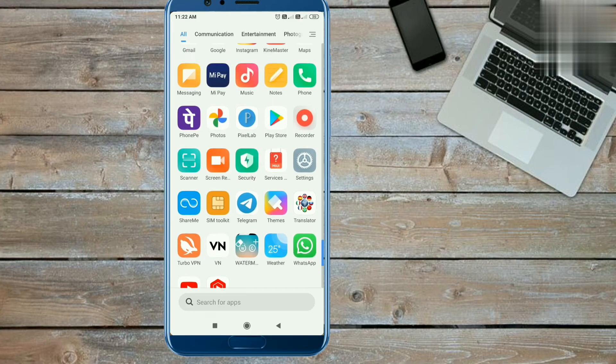We need to create this video using an app which you can easily find on the Play Store.